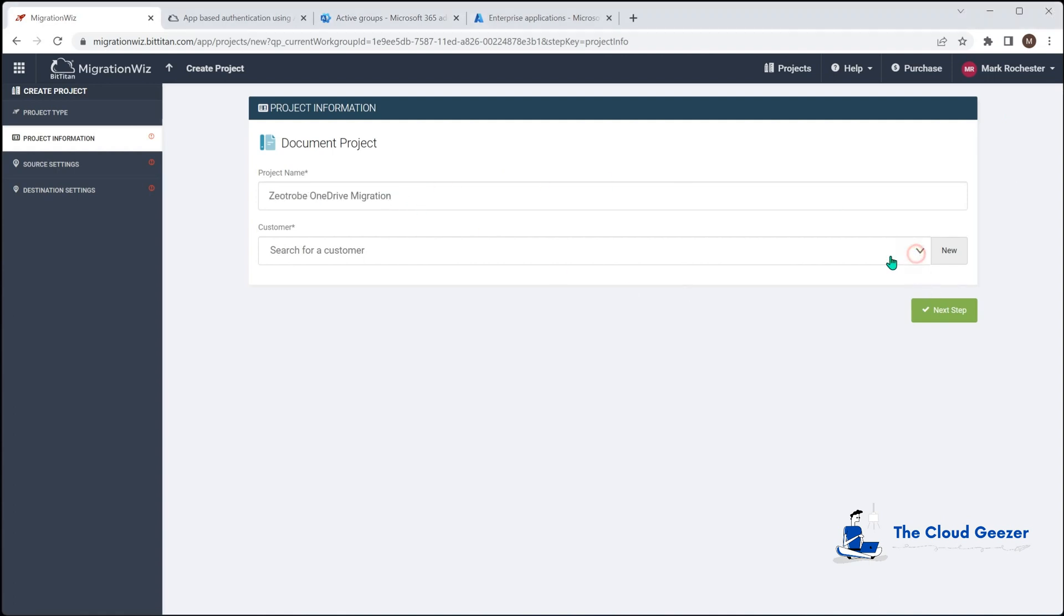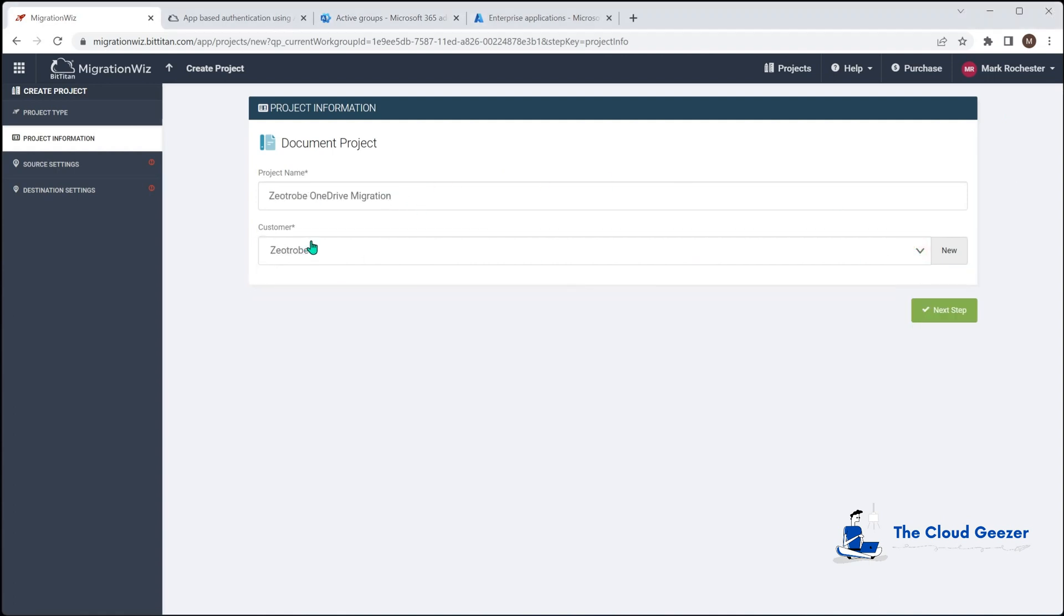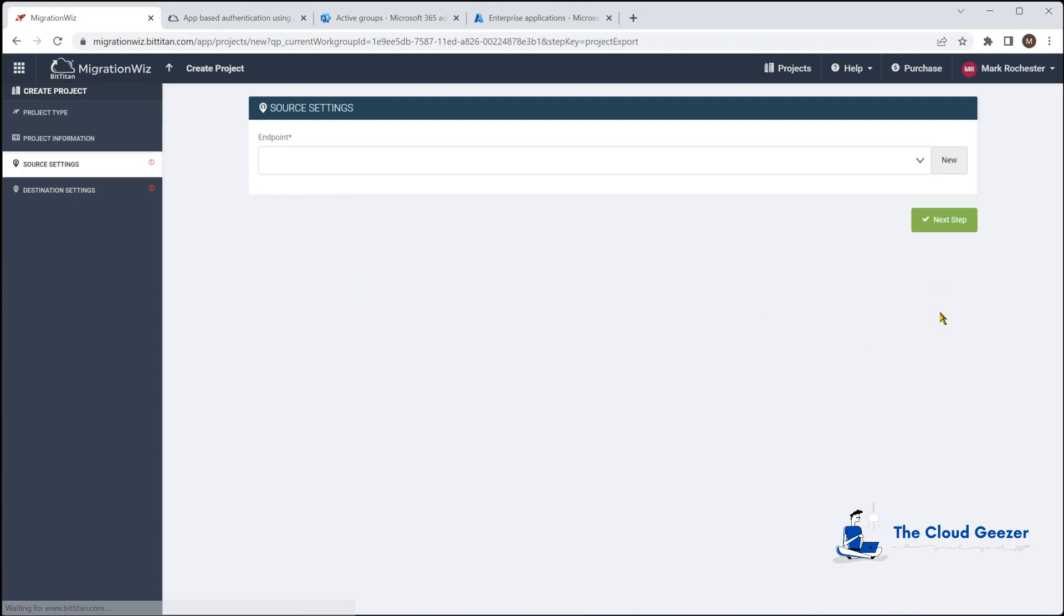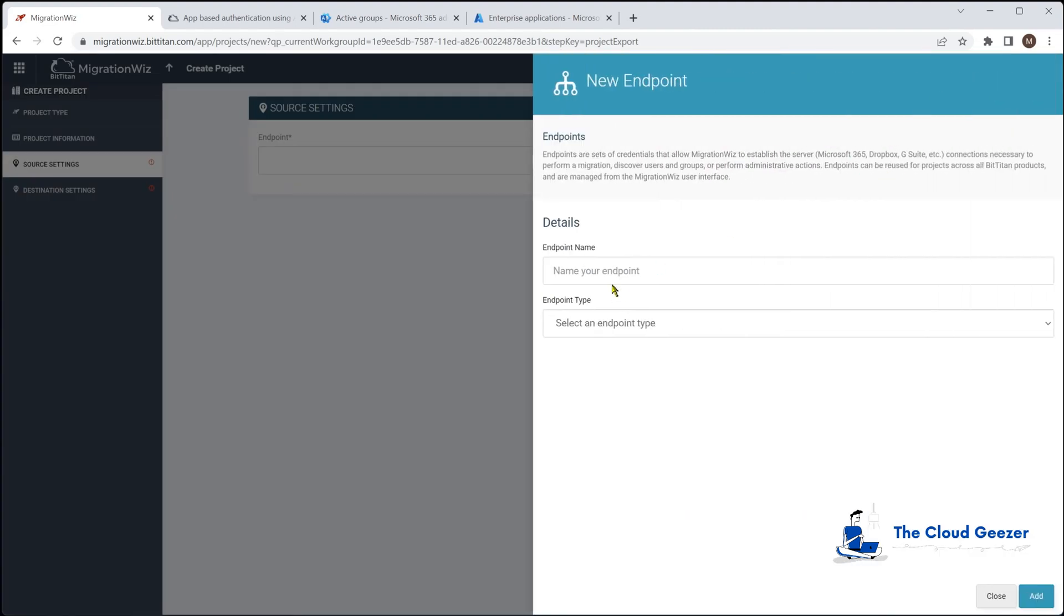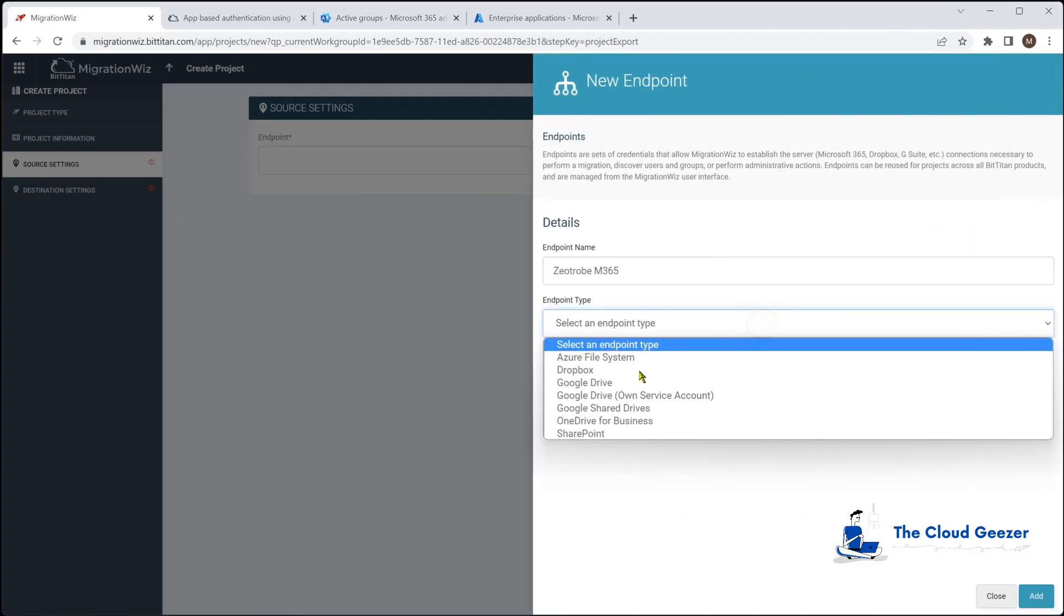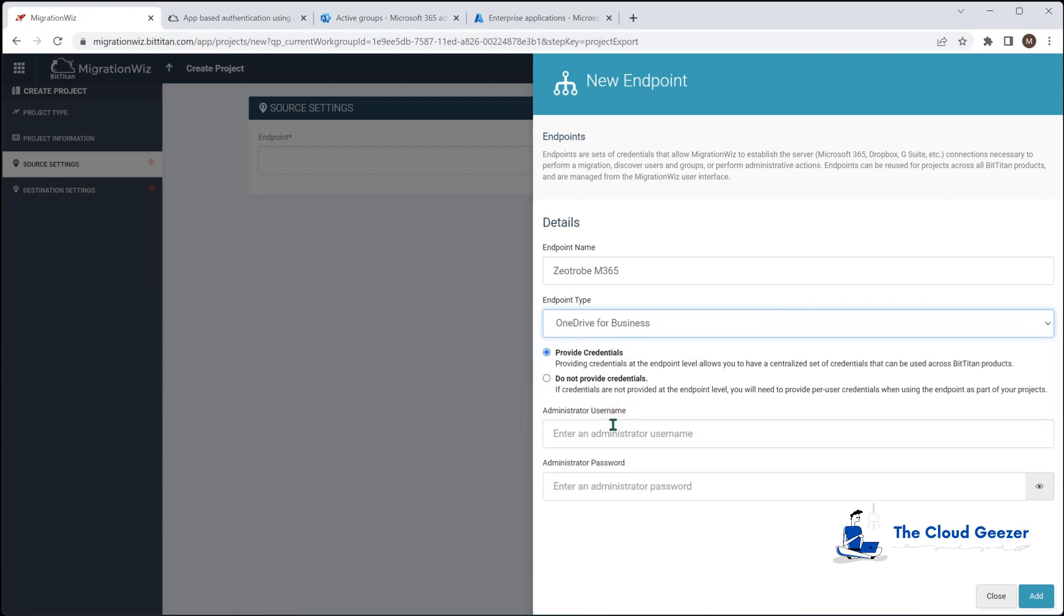We give it a project name, Zootrobe. And the endpoint, we're going to start a new endpoint and we'll call this one the OneDrive migration and we will tell it that it is a OneDrive for business migration we're doing.